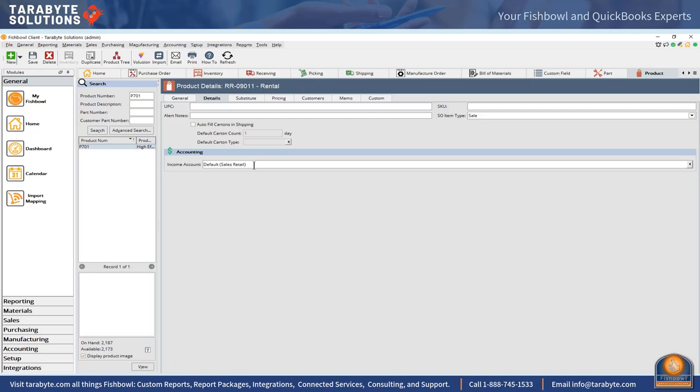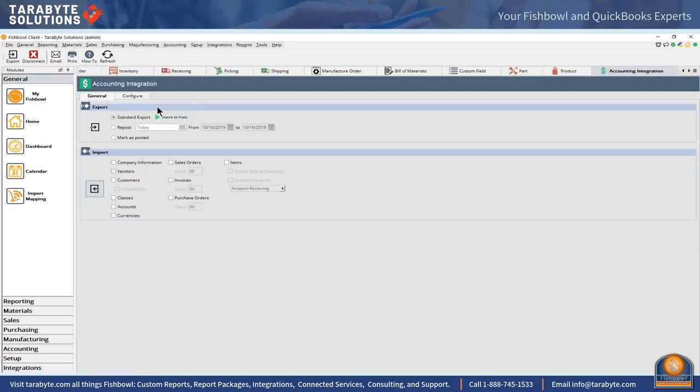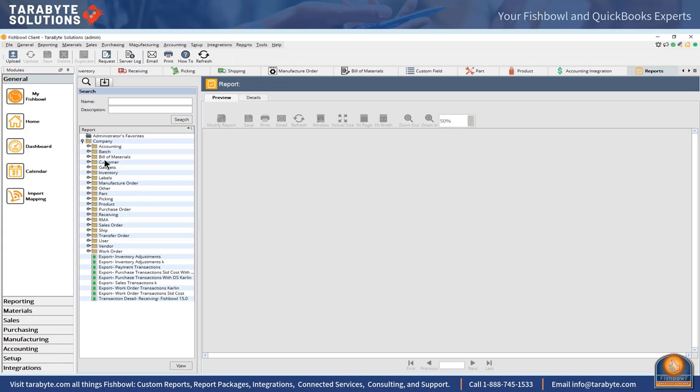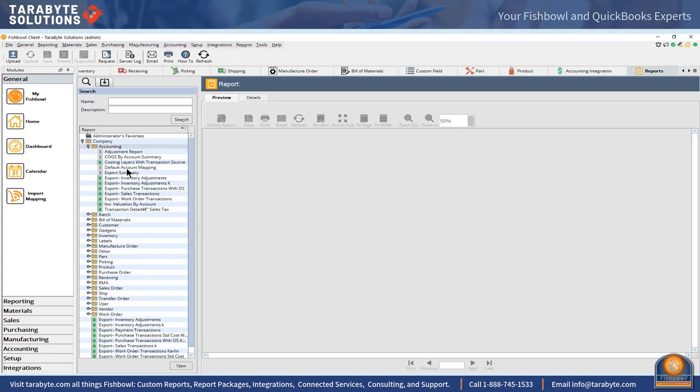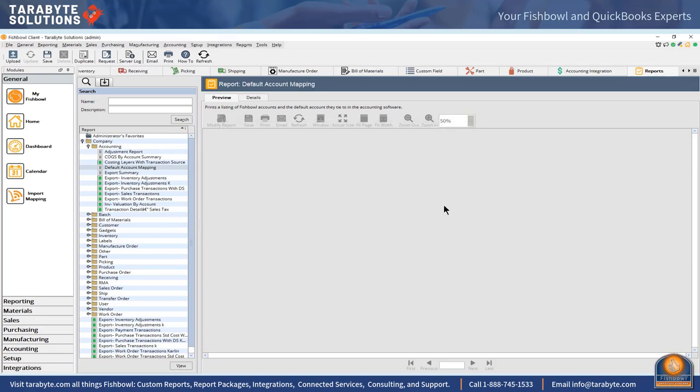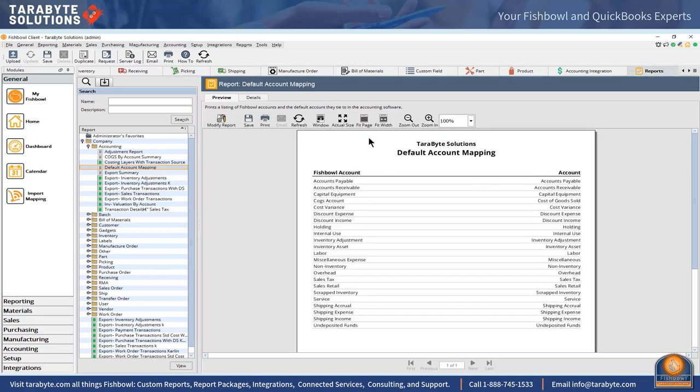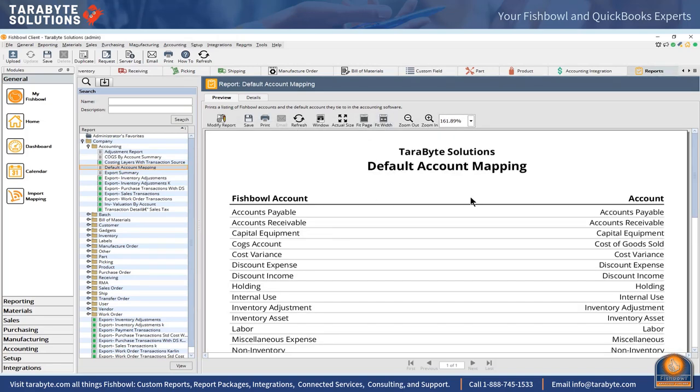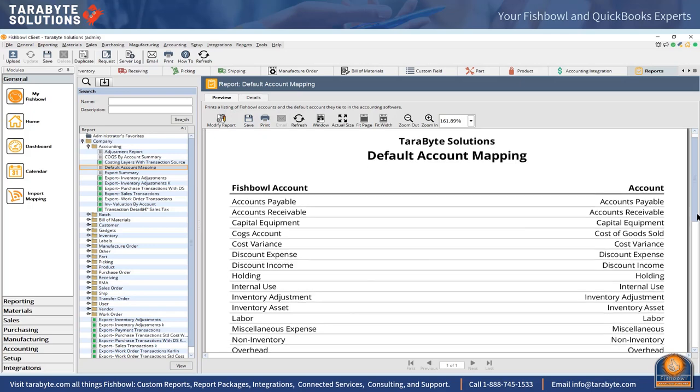There's often quite a bit of confusion as to what it is we're mapping when we go to the default mappings. If I come over here to my accounting integration, go to reports, then into accounting, and give me my default account mappings. These are the accounts that it's going to hit in QuickBooks if we do not specifically map a part.